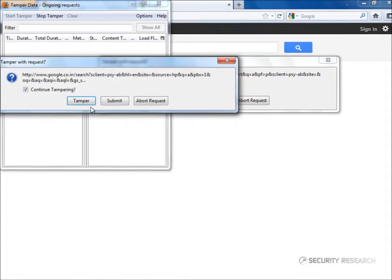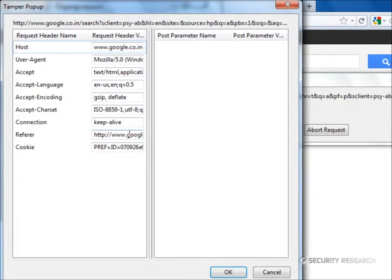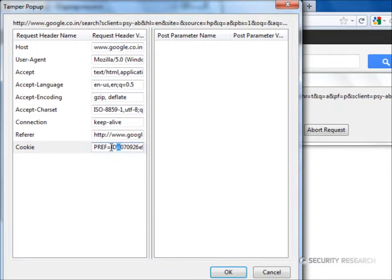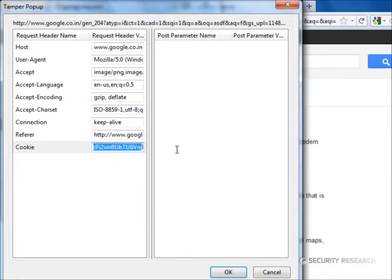This window shows the request passed by the browser. Note the cookie part of it. The cookie information can be fudged.